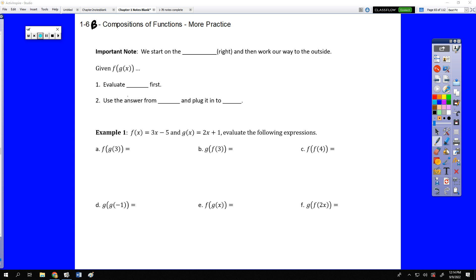Hello ladies and gentlemen, welcome to the second video for chapter 1, section 6 in your pre-calculus book. This is going to take a much deeper look at the idea of function composition, and we'll provide more practice with some more varied forms of composition.